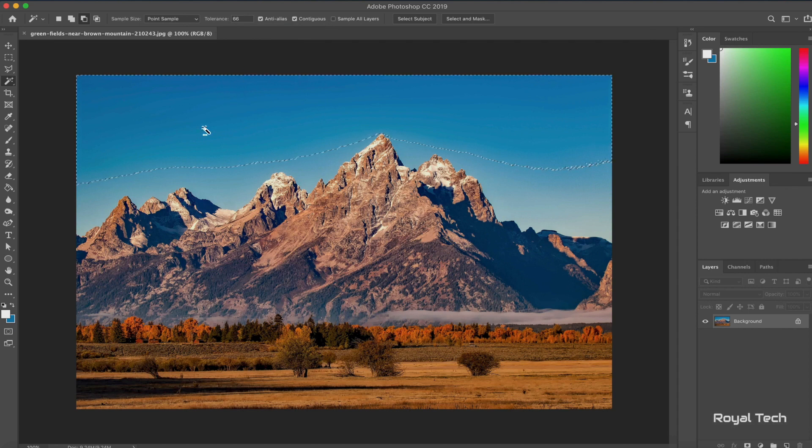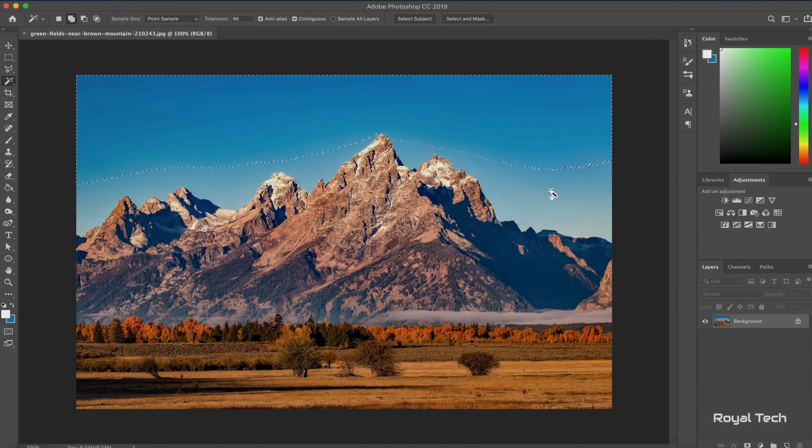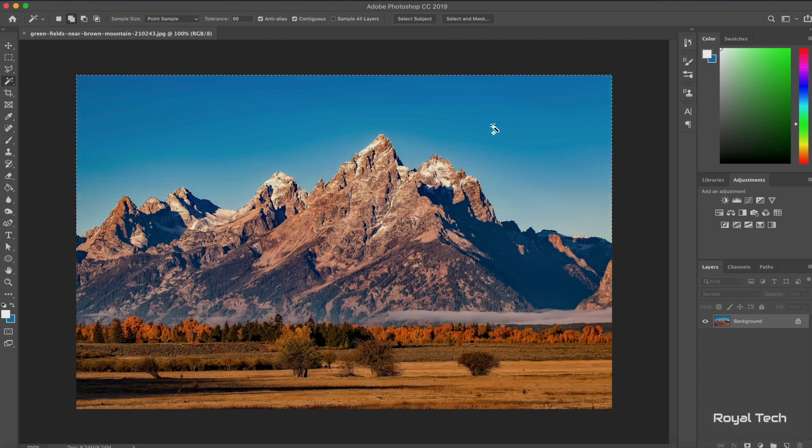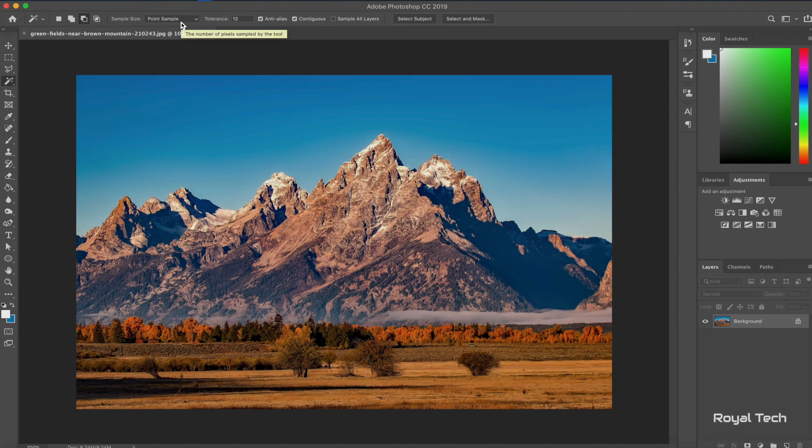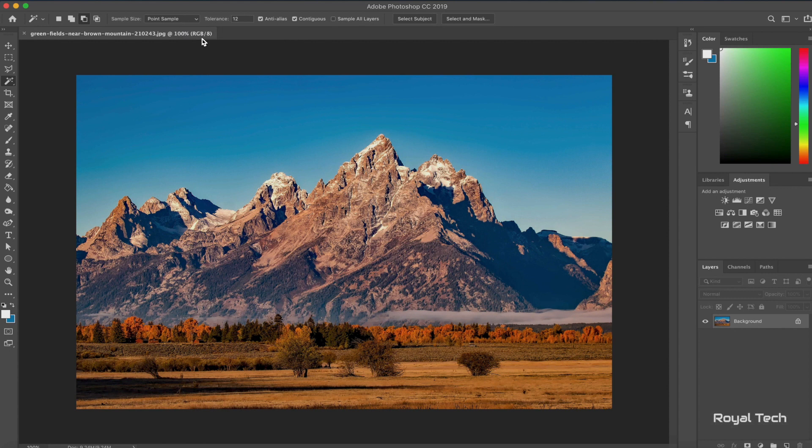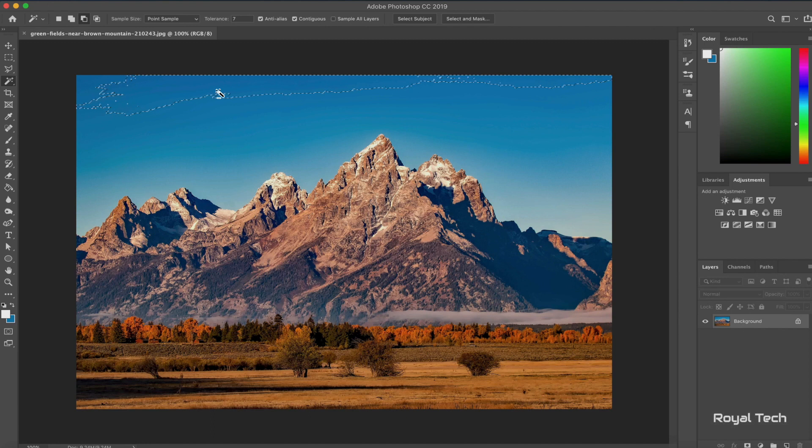As you can see, it already selected pretty much half of the sky already. Now what I can do is hold Shift to select additional colors within the same selection, and that pretty much just gave me a good outline of my sky. Now let's try the same thing with really low tolerance. Command D to deselect everything, and now I'm going to have my tolerance to about seven. As you can see, the tolerance is really low, so it only selected really close colors to the color I was picking.